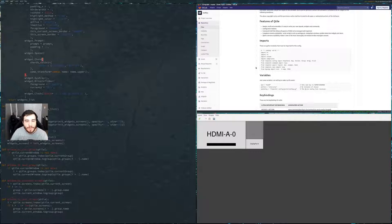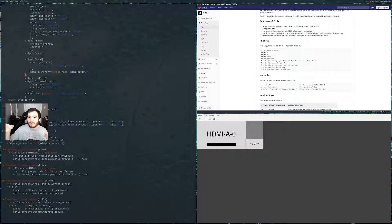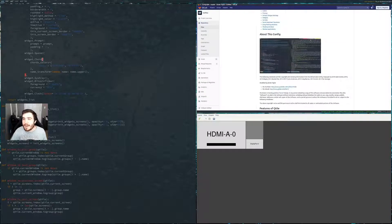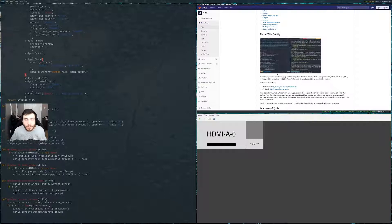Here's the thing. His config file for his Qtile — even though I've copied a whole bunch of stuff over from it, you can probably tell — if you watch any of his videos, you can probably tell my version of Qtile looks completely different than his, and yours will too.